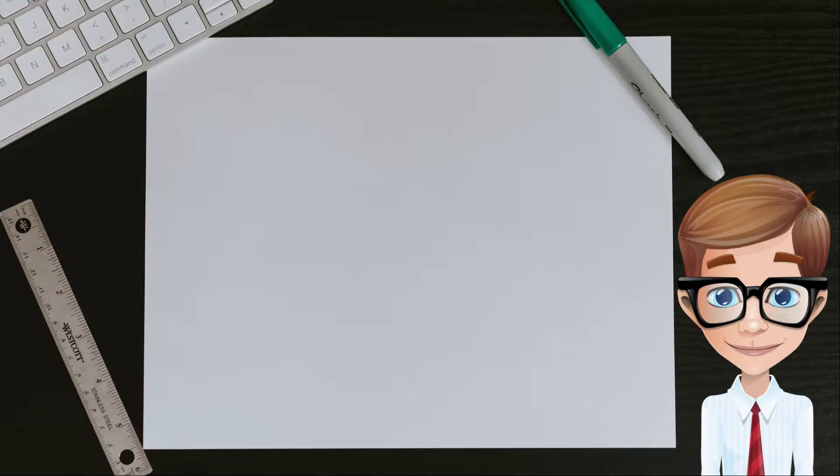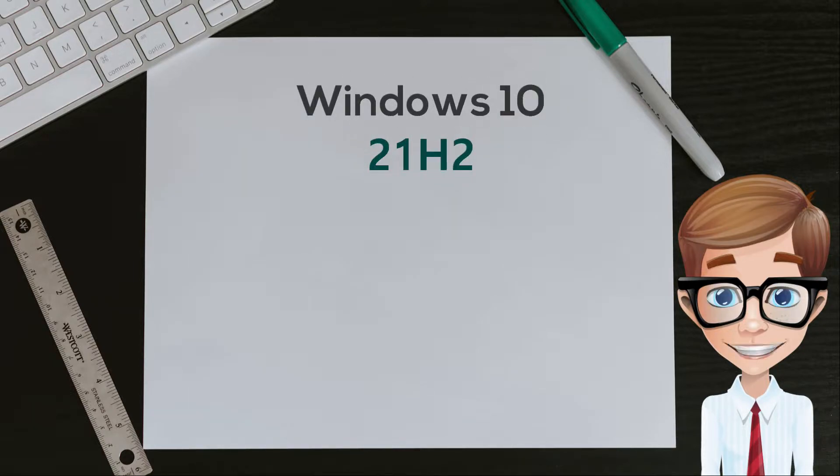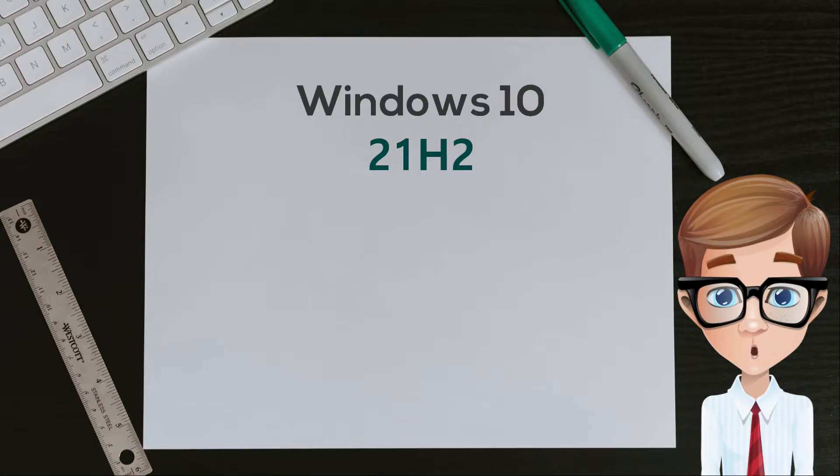Couple of days ago, Microsoft has announced the latest build release for Windows 10. Windows 10 version 21H2 will have a scoped set of features focused on productivity and security. Here are some of the features included in this update.